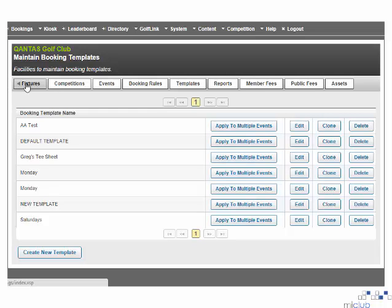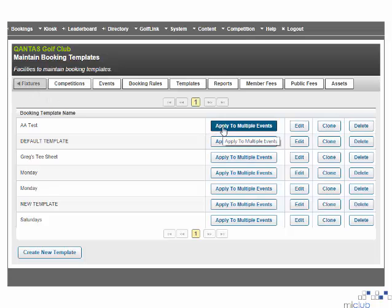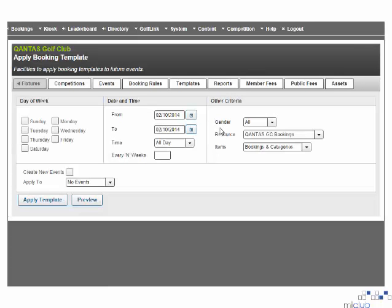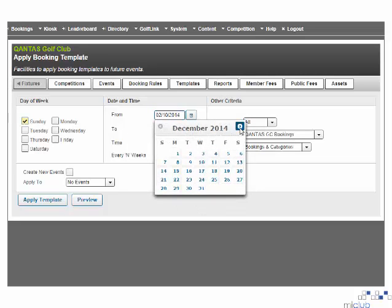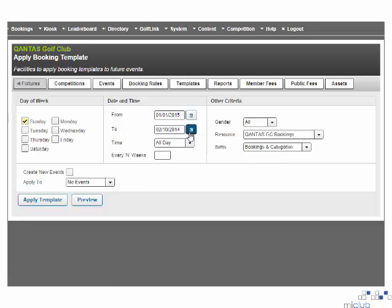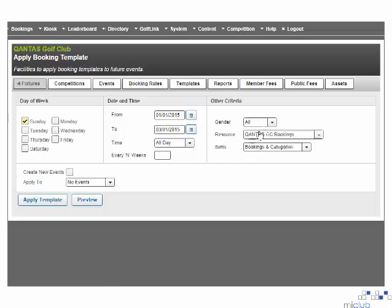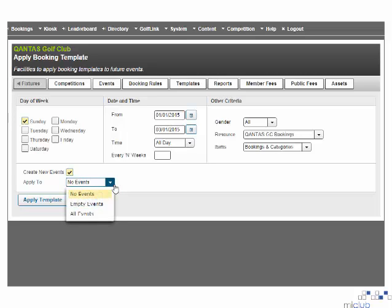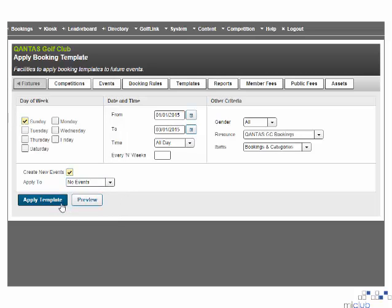Navigate back to your fixtures. If you want to apply the template to multiple events, select the apply to multiple events option. You select the days of the week you wish to apply it to, and a date range you wish to apply it from and to. Once your date range has been selected, you do have the option to apply the event only to certain gender days. Your booking resource will always be your golf course name. Please always apply the items to bookings and categories. If there are no events set up on these days, select the create new events option. Once you are happy with the parameters you have set, select the apply template option.